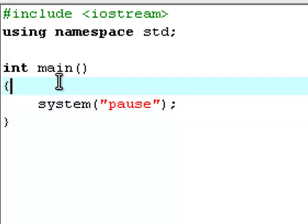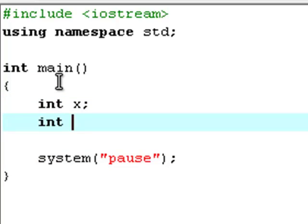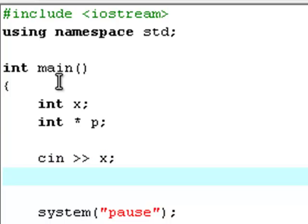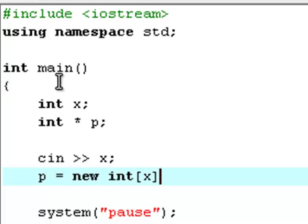And welcome back. The first thing we need is a variable called x and a pointer called p. Now we're going to say cin to allow the user to make an input, and the input will be stored in the variable x. I think I taught you about user inputs in my 11th tutorial, so if you don't know what a user input is, go back and watch that.